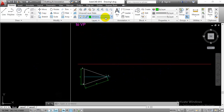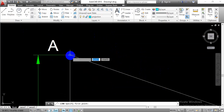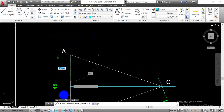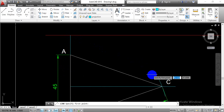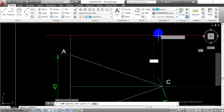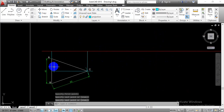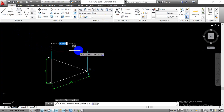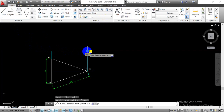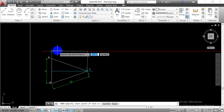Once the top view projection is done, go with the projection layer, select the line command, and transfer all those points in a vertical upward direction by turning on ortho mode so that we can have exact vertical lines. Draw vertical lines for points A, B, and C. Then change the layer to object, select the line command, and this will be the front view projection for this isosceles triangle plane.